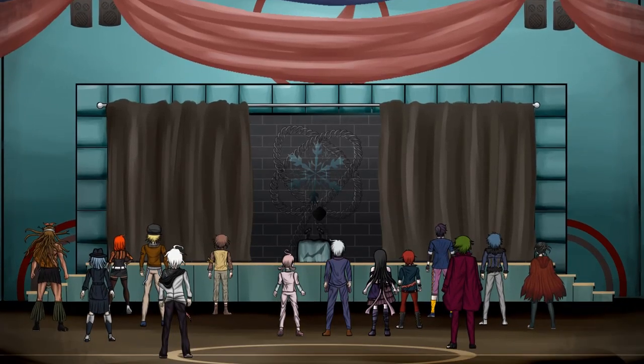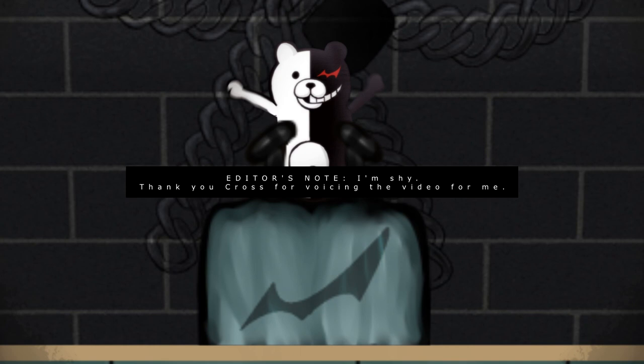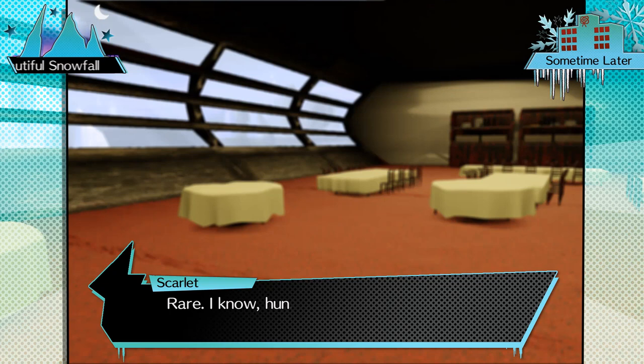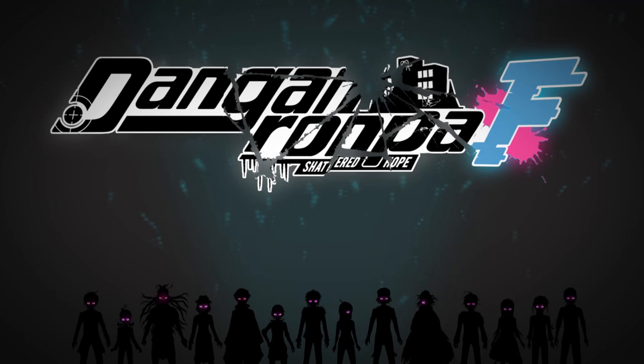Hey guys, the co-creator of Danganronpa F Shattered Hope wanted to continue the topic of fanganronpa tips, this time around focusing on production tips and how to edit a fangan. These tips will include things like the UI, softwares, and much more, so stick around and hopefully Mori Teru's tips will help.